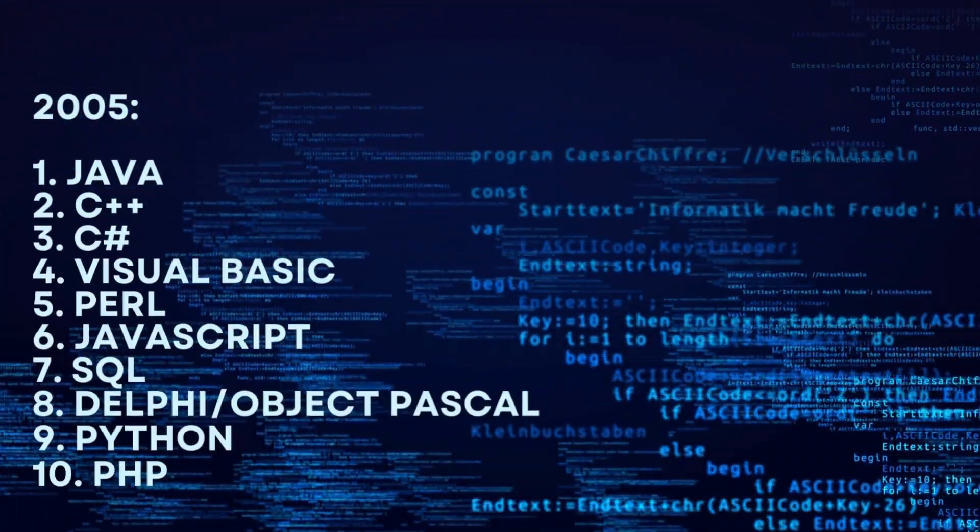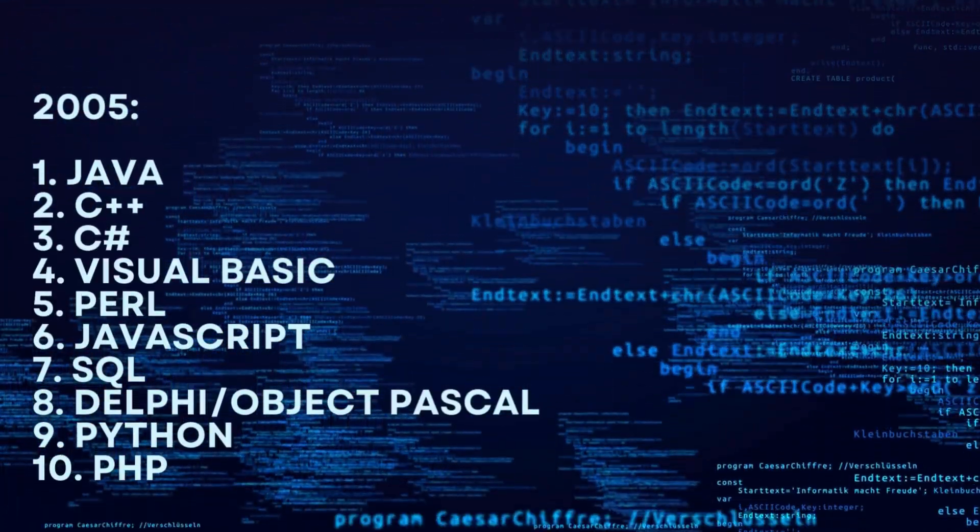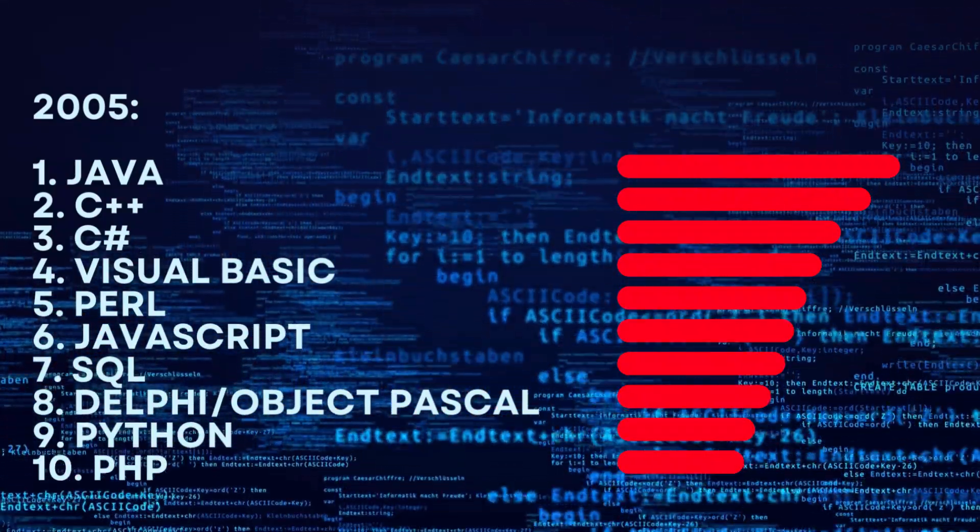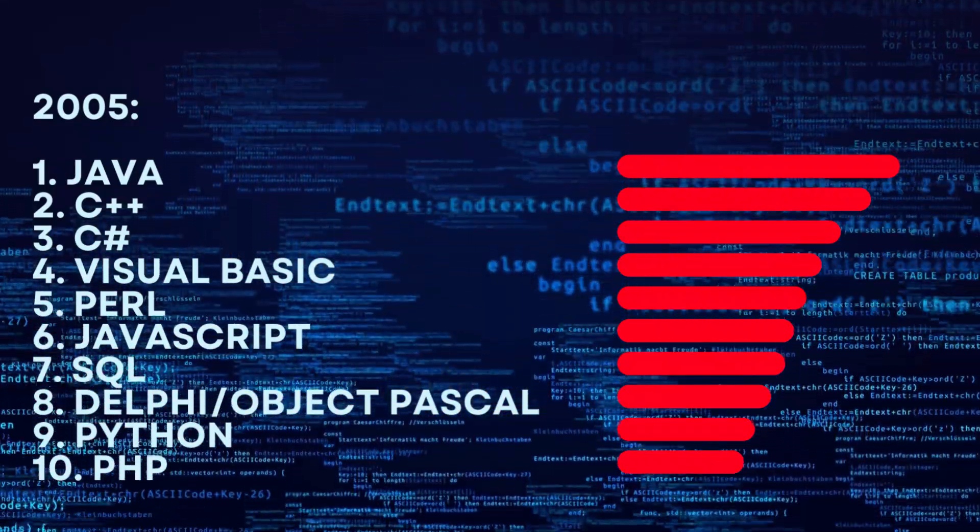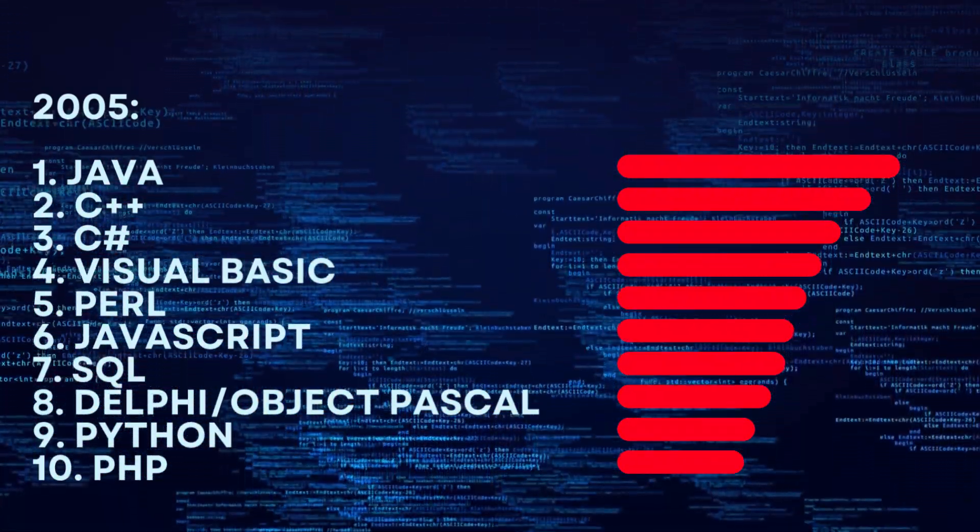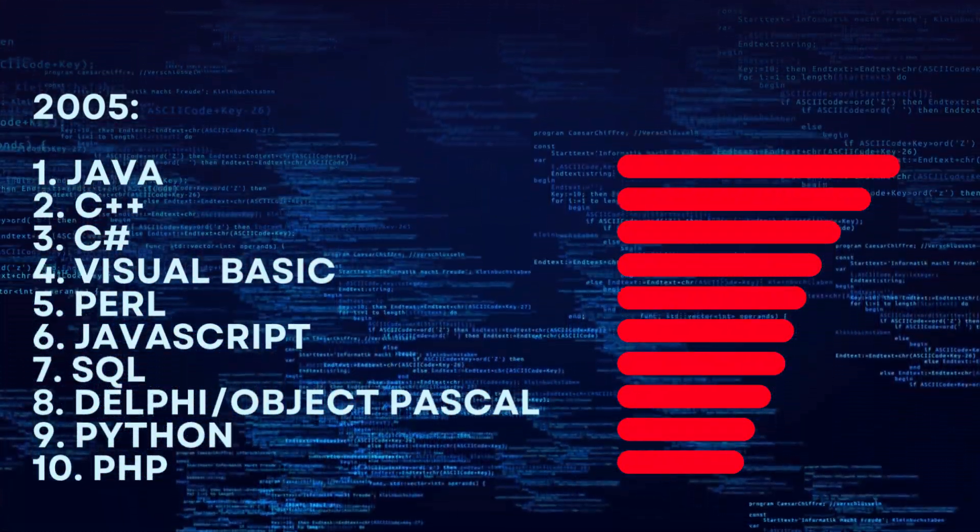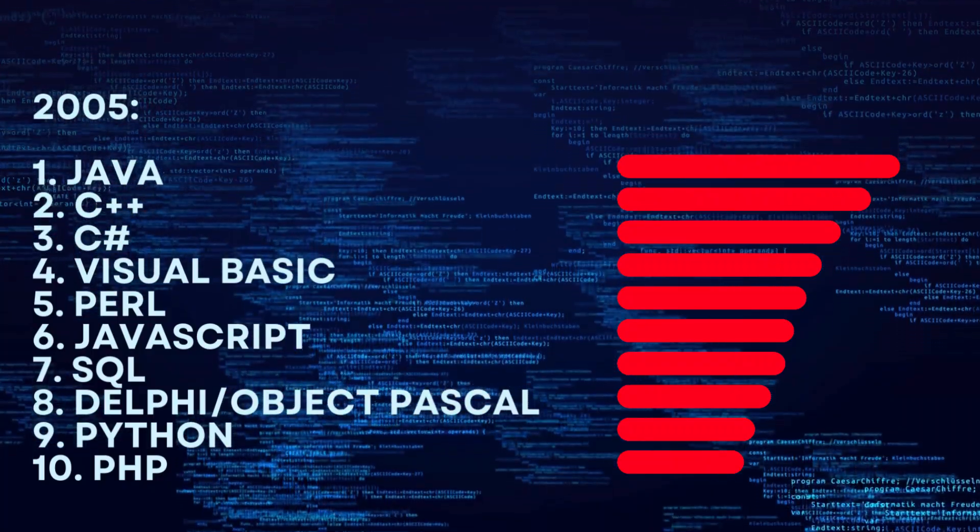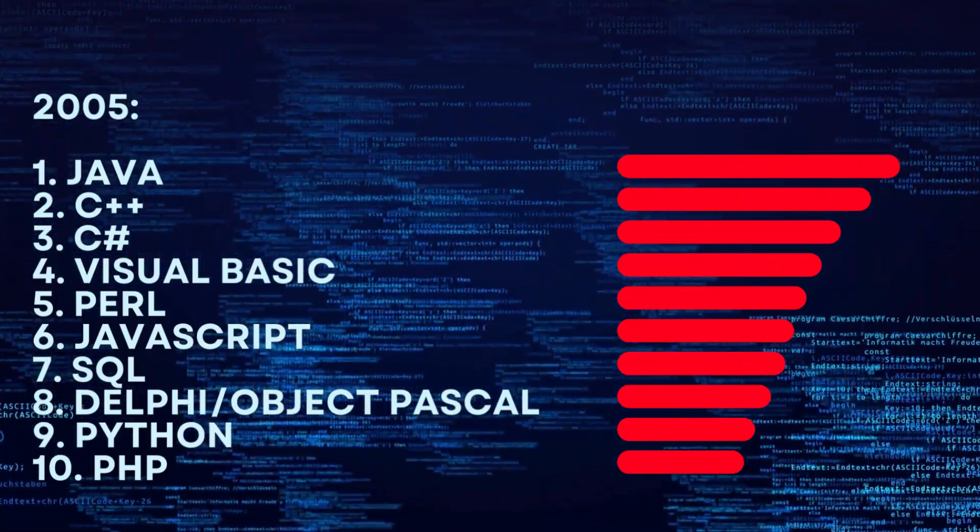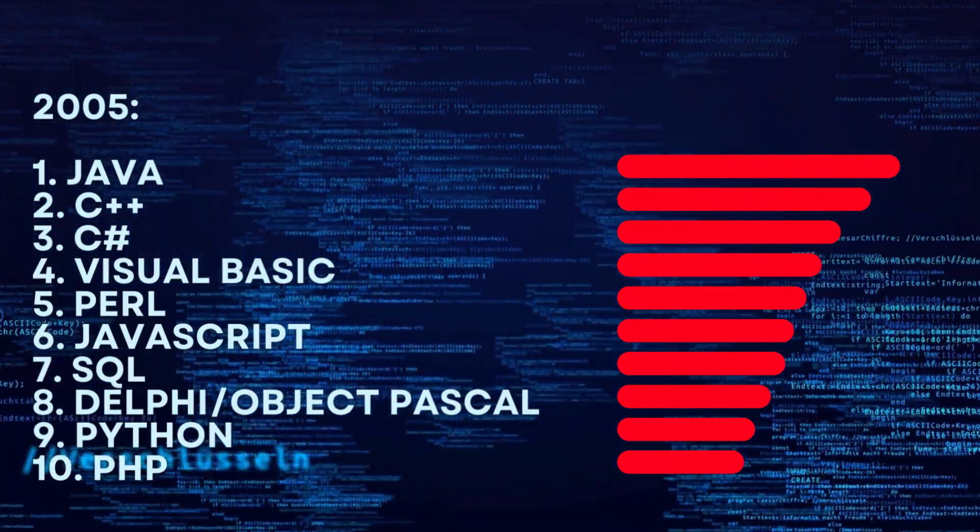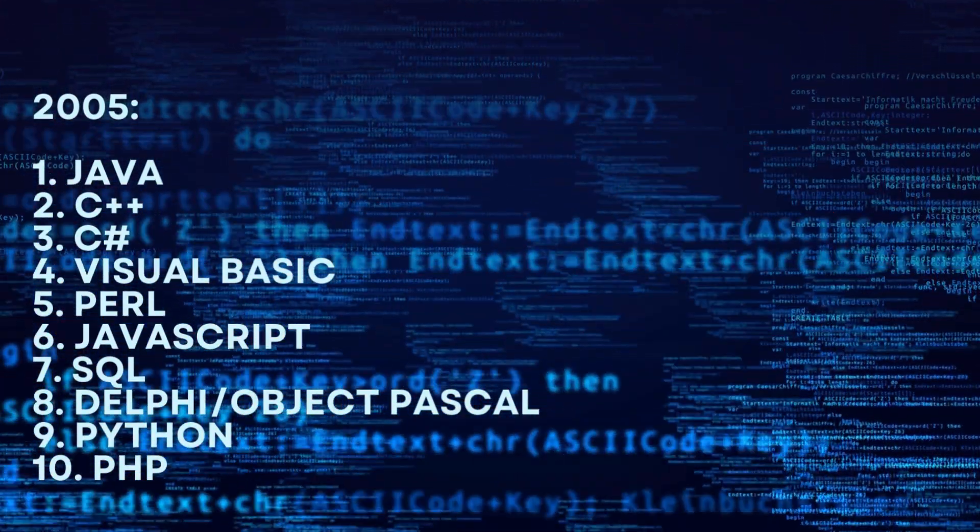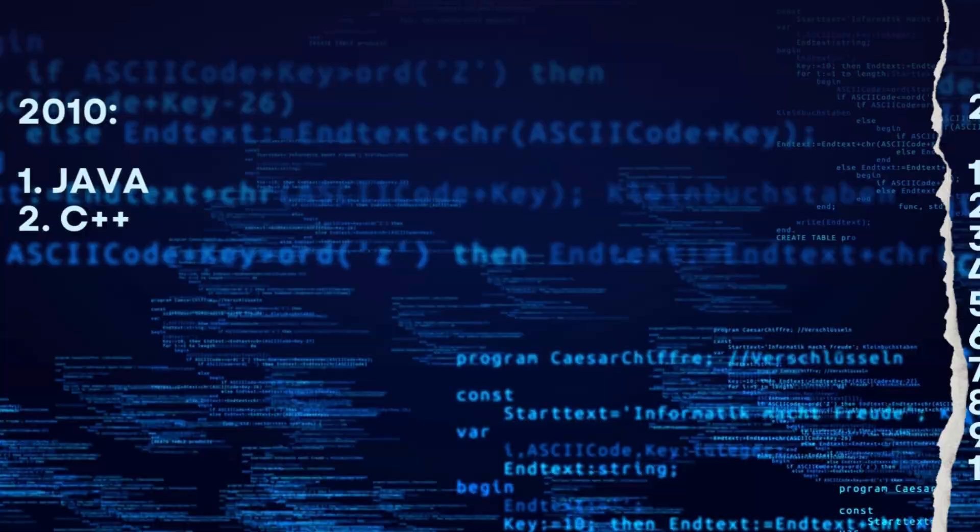2005. 1. Java. 2. C++. 3. C#. 4. Visual Basic. 5. Perl. 6. JavaScript. 7. SQL. 8. Delphi Object Pascal. 9. Python. 10. PHP.